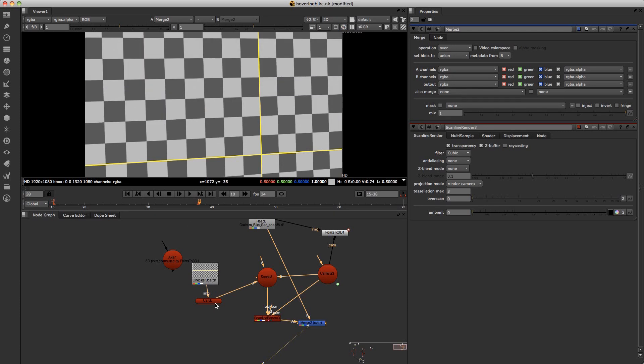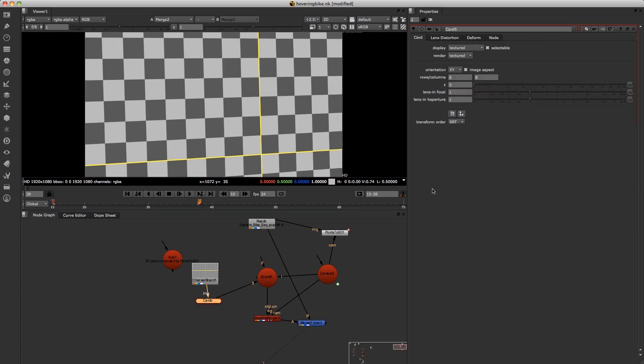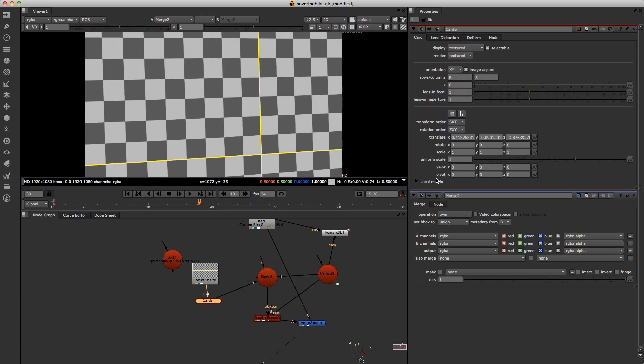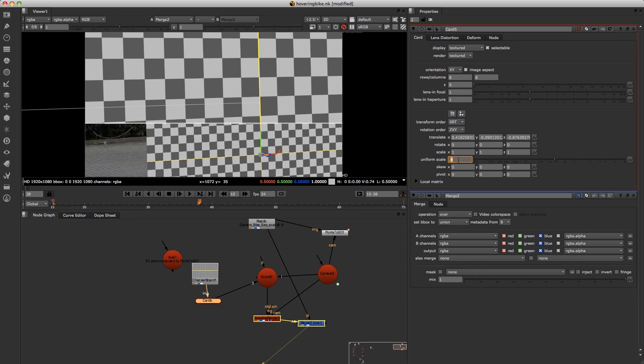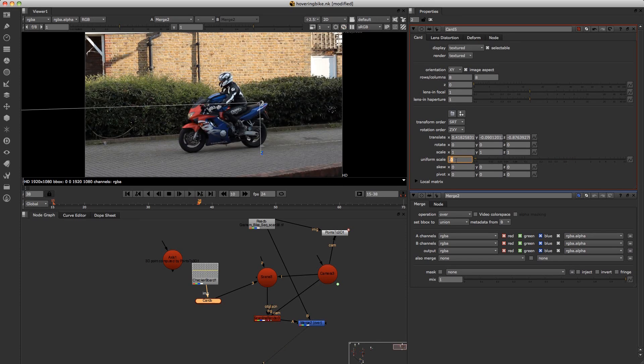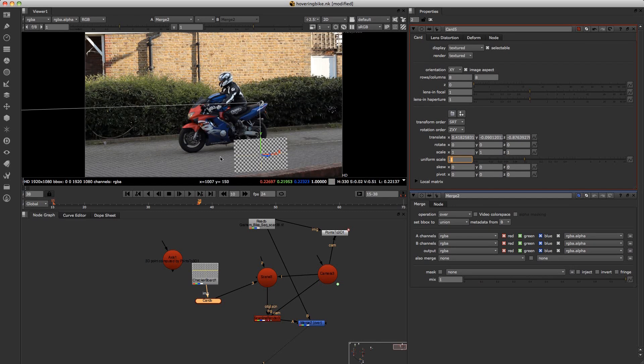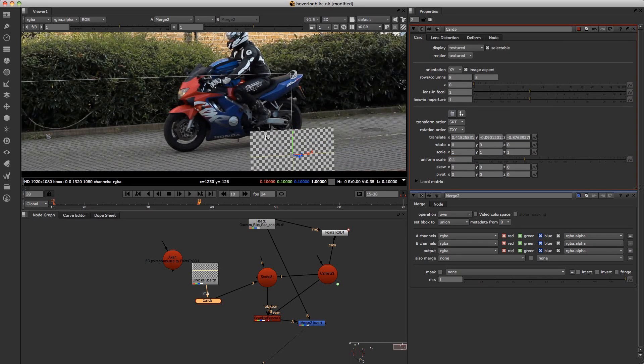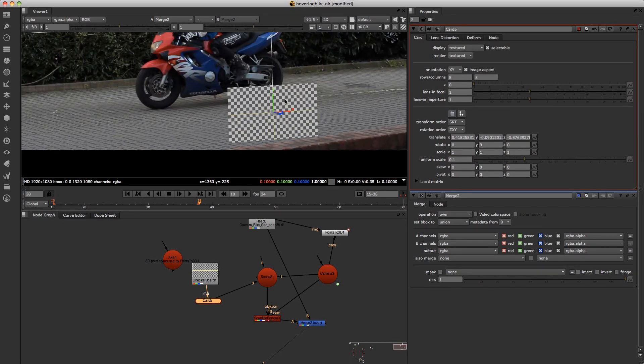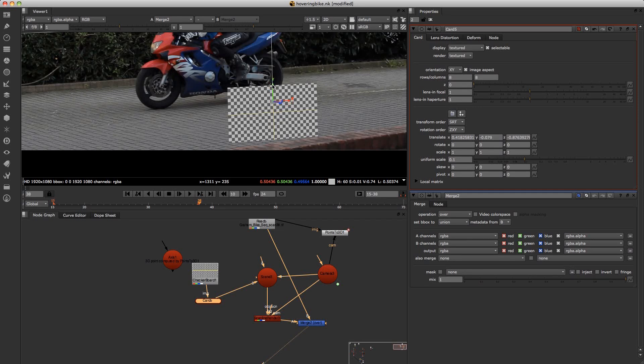And what I'll do is just scale down the card. And now just move it into place. So I'll just move it up.